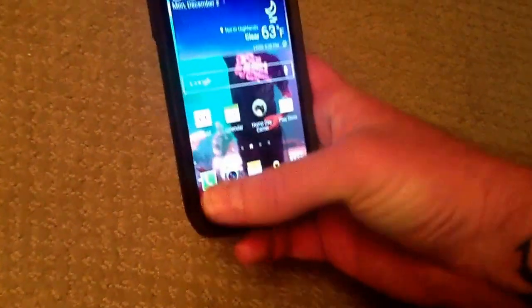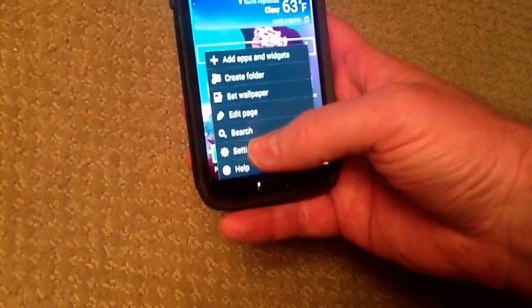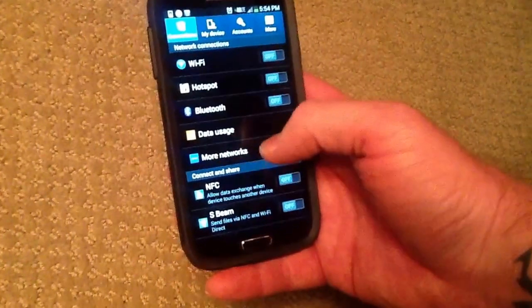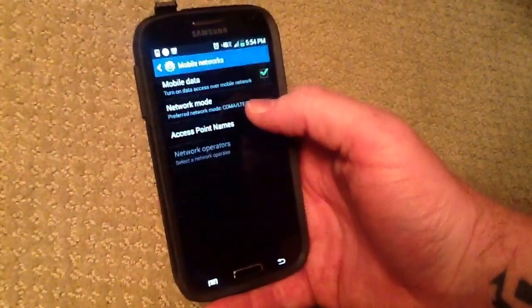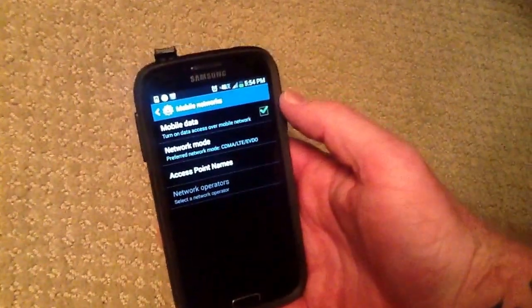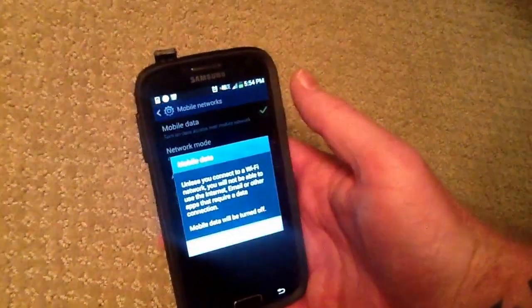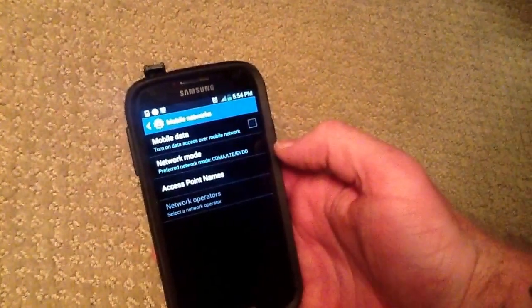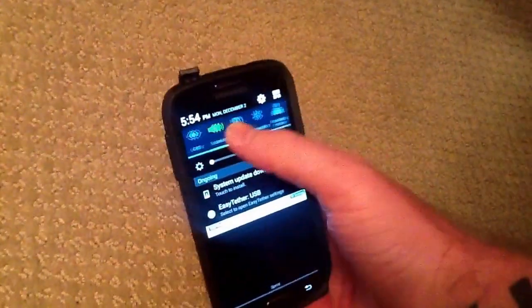So now you have to go into the home button to open your settings, and from settings you have to go into More Networks, then you go to Mobile Networks. Now you have the option to turn off data with the Mobile Data switch. Pretty lame of them — you have to go through all that crap just to get there when they did have it slide down right there.